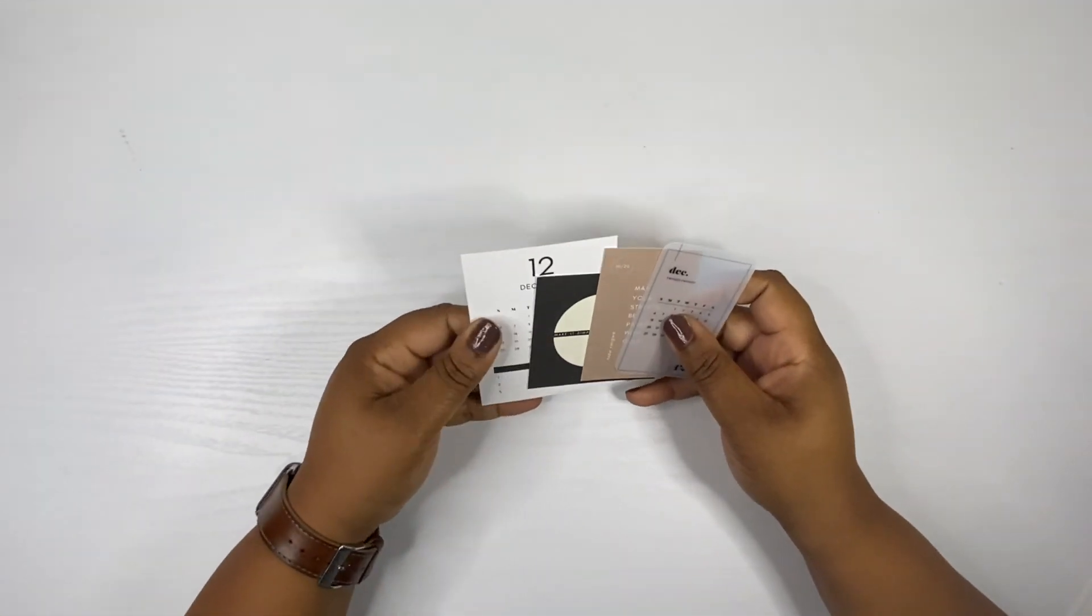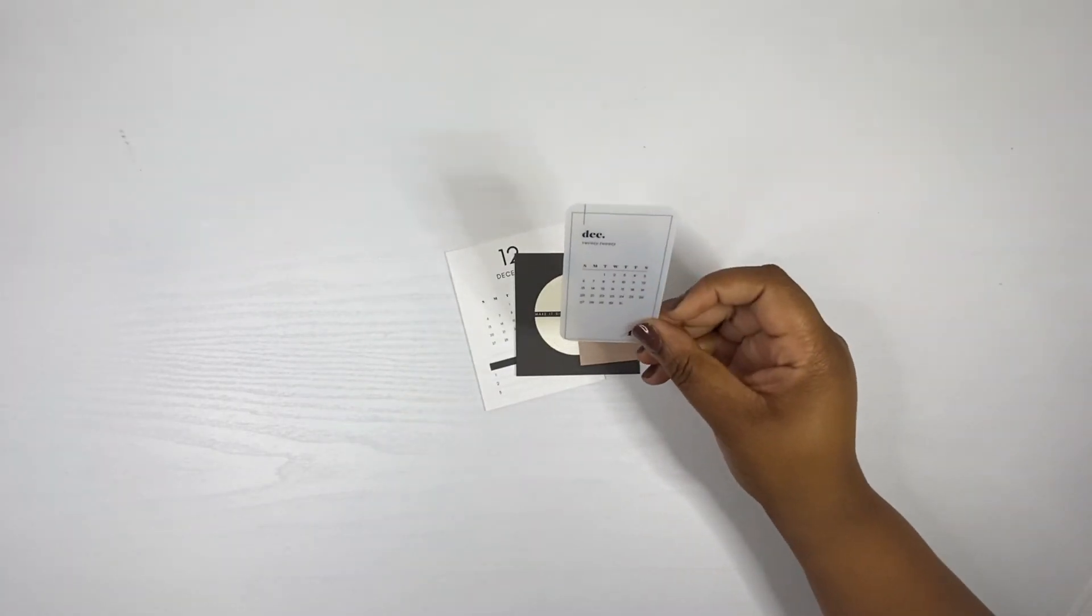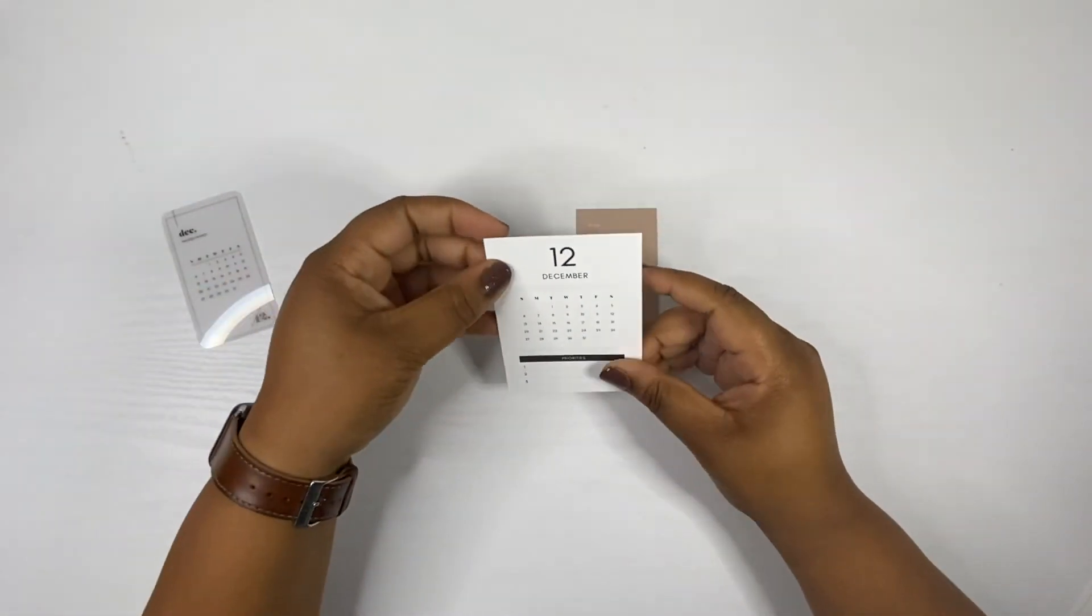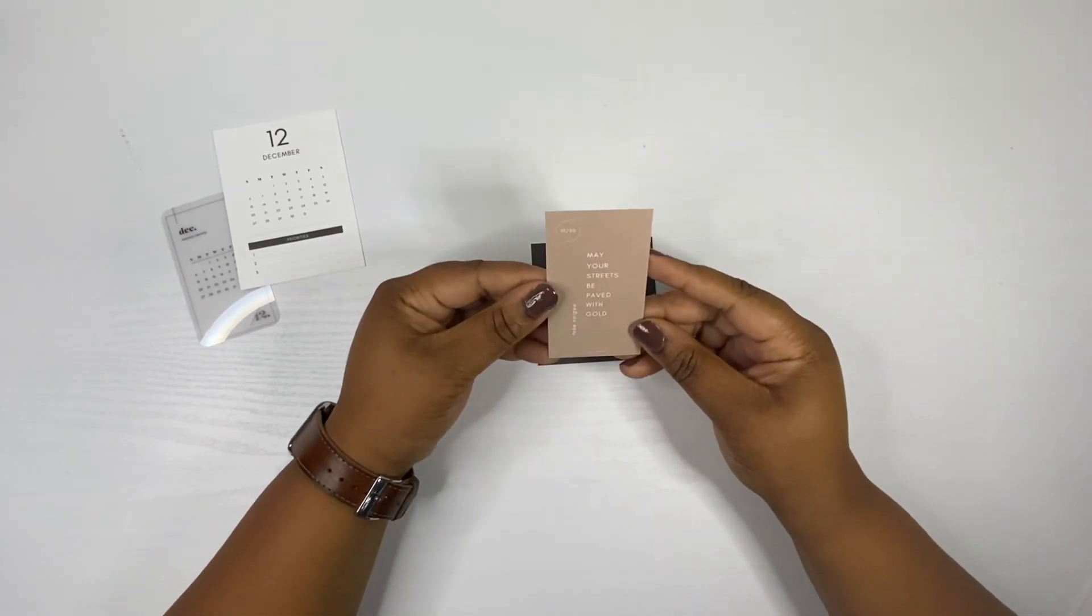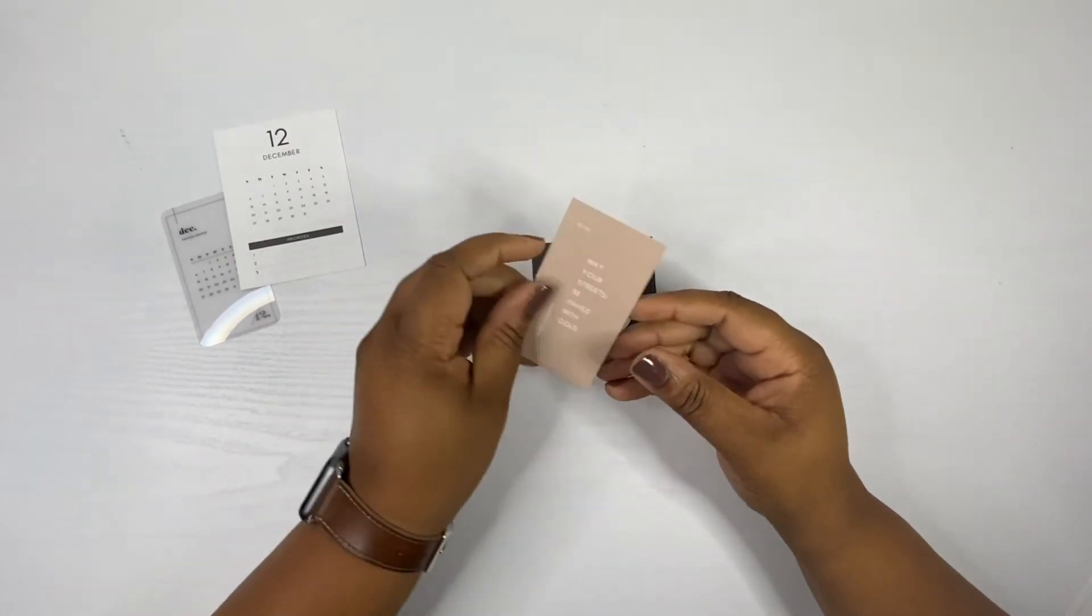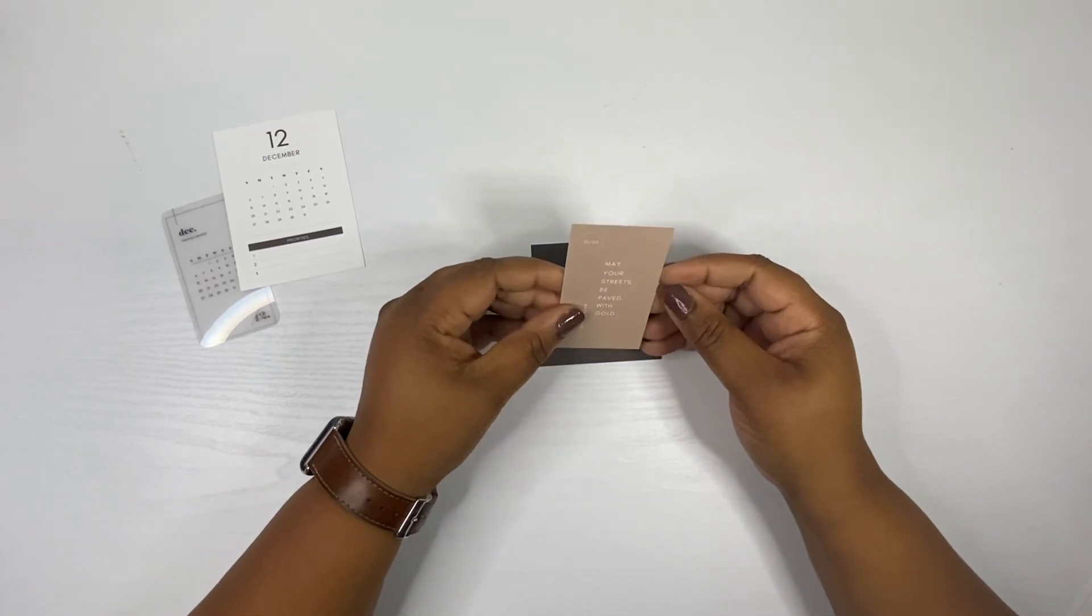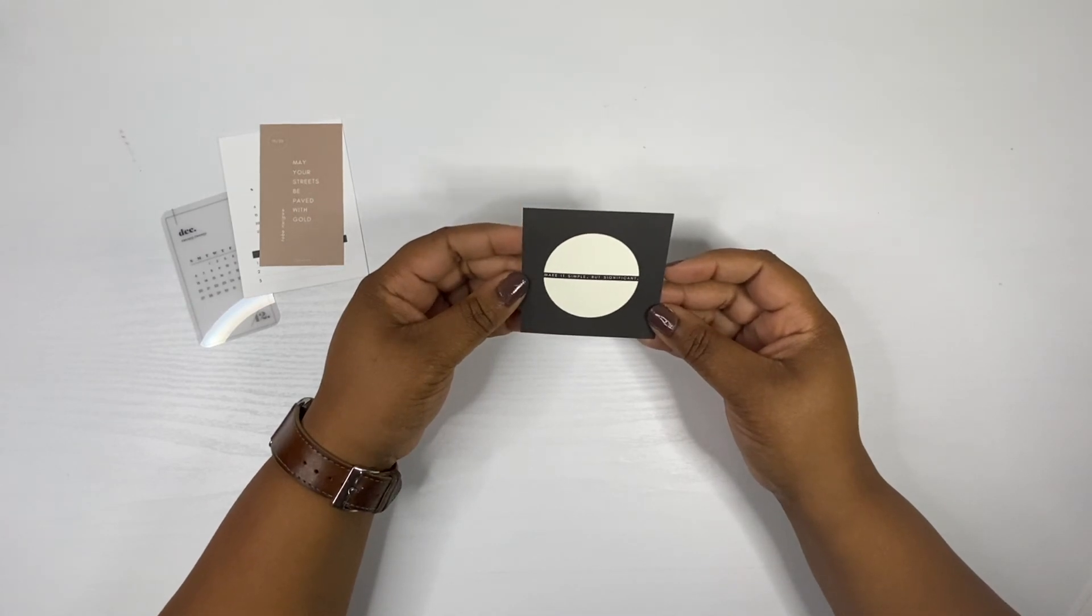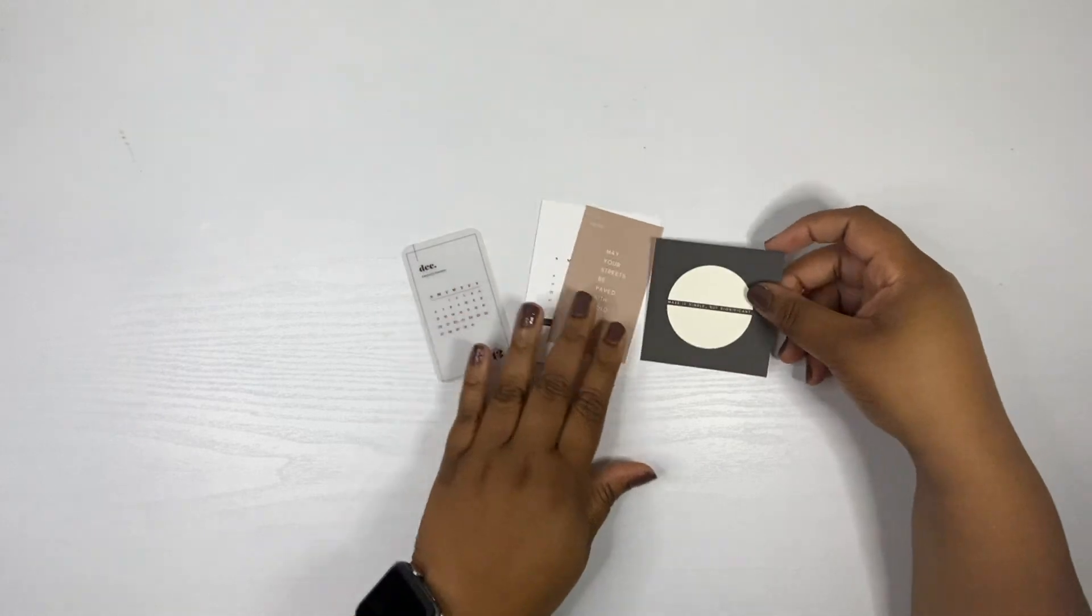Last but certainly not least we have this month's journaling cards. We get the monthly transparent card and the matte monthly card. This card says may your streets be paved with gold by Toby Wigway. And this one says make it simple but significant. That's a significant statement. Those are the four journaling cards this month.